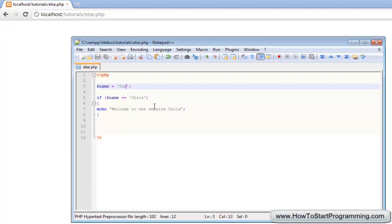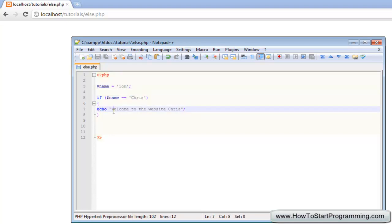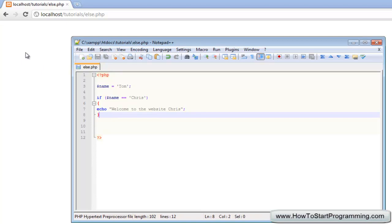You need something to execute if the name isn't Chris, and we can do this using the else statement. All we need to do is after the ending curly bracket type else — this is pretty much just like typing if, but now we don't need a condition, because this is saying: if the condition is true do this, and now this is what it will do if it is false.